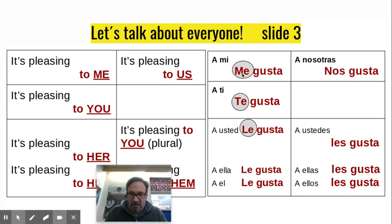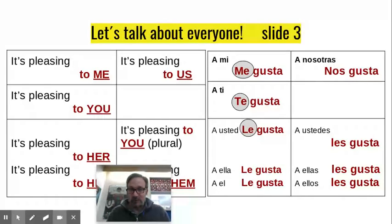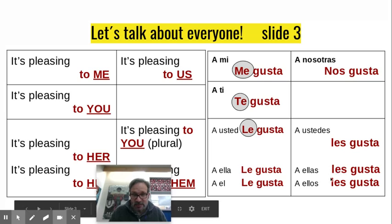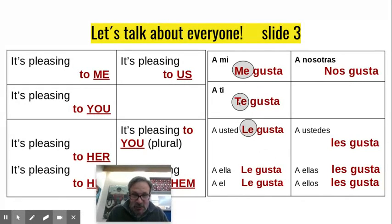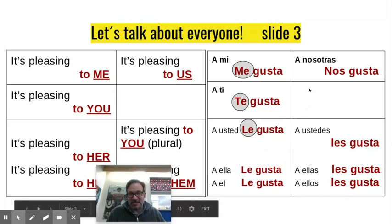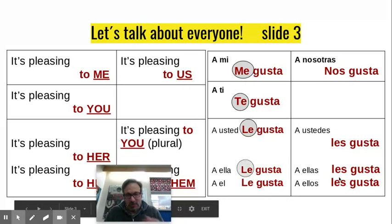You have to remember: me, te, le, nos, and les. Nos gusta means it's pleasing to us — we like it. And les gusta is for ustedes, for you all, or for them. A ellas les gusta; a ellos les gusta. We break it down by 'they' and gender. So: me gusta — I like; te gusta — you like; le gusta — she or he likes; nos gusta — we like; les gusta — they like, or you all like.